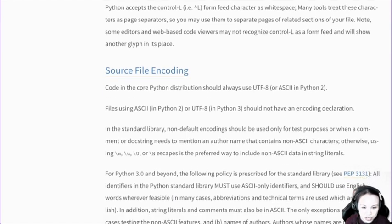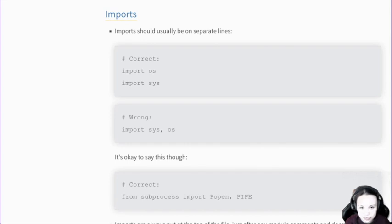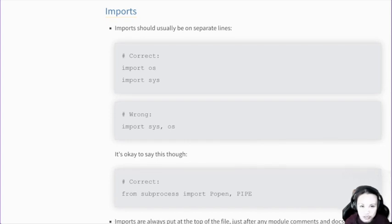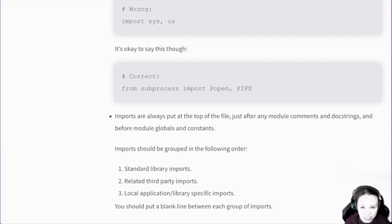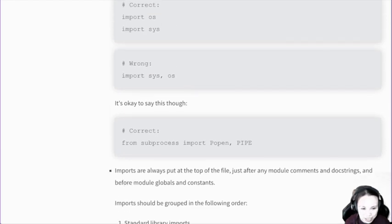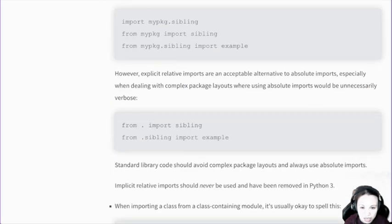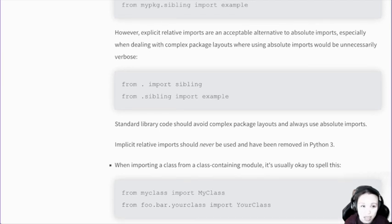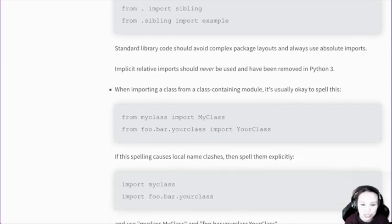Source file encoding as well. Imports — like how you import stuff — imports should usually be on a separate line. Sometimes I put them together. Like if you import multiple things from one package, you could do things like that. But if you import multiple packages, you have to do it one by one. So PEP 8 tells you why you can't do it that way — because it's written there. This is basically the law, so you have to follow it.